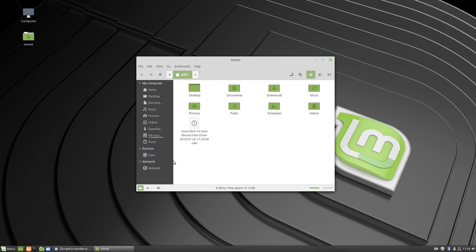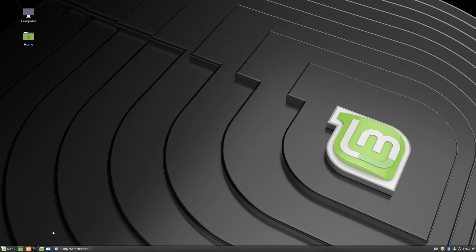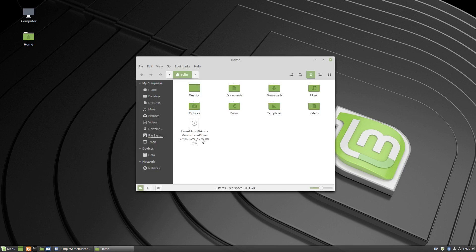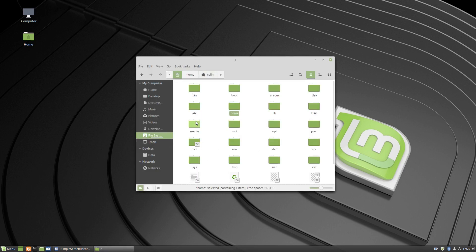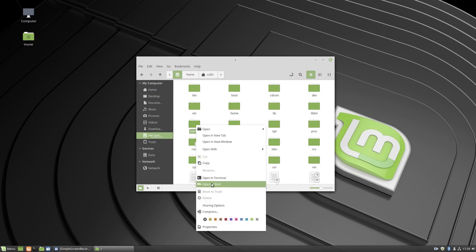We have in here this data drive. First of all, what we need to do is before we mount that, well actually we can mount it, it doesn't matter. What we need to do is open up the file system, go to media, actually open media as root.